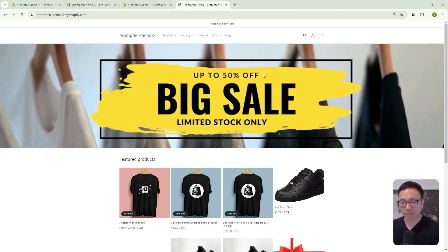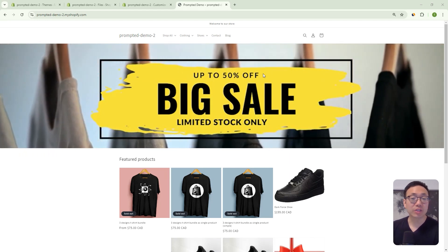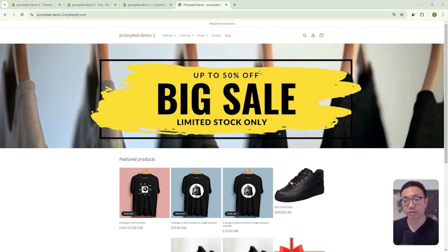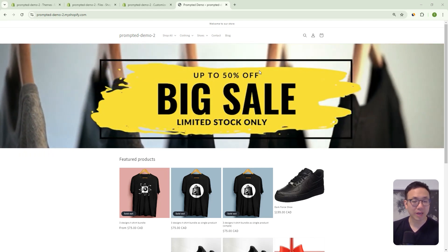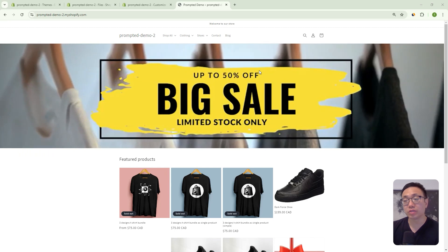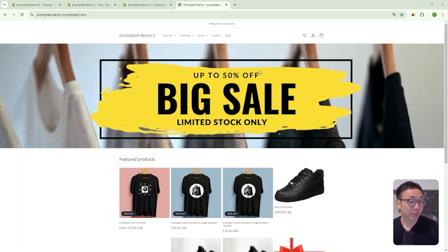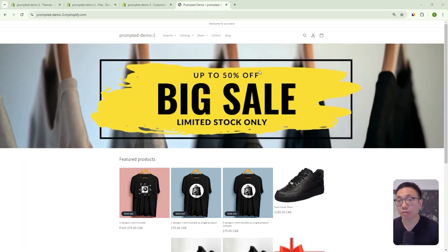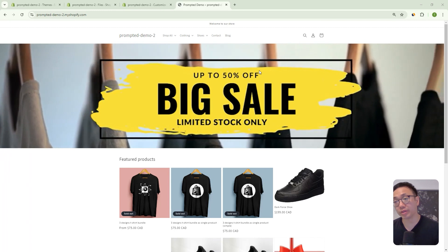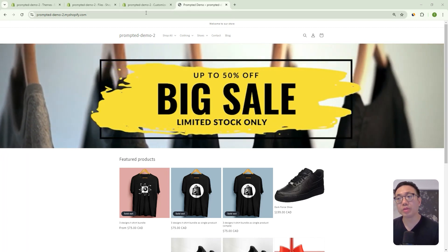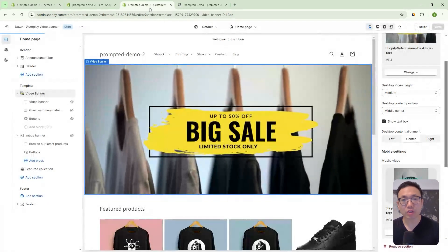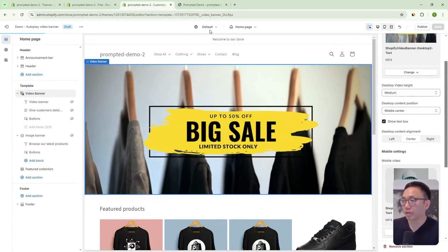This is what it looks like, but you can actually add this banner to any page of your store. You can add it to the collection, to the product page. It's a section, right? So there's a lot of flexibility with it. So let's jump into the theme editor and let's actually take a look at some of the settings that we have here.